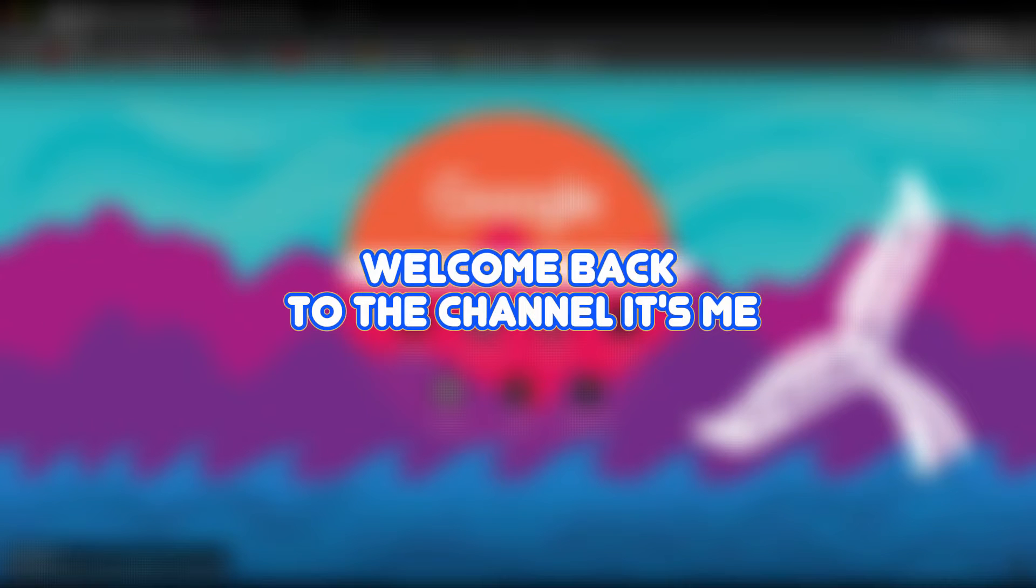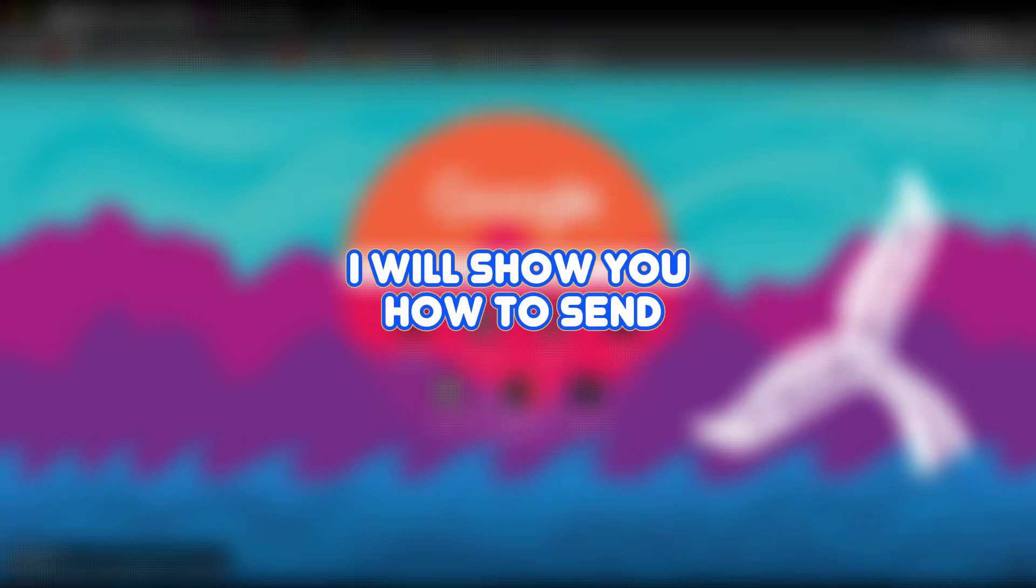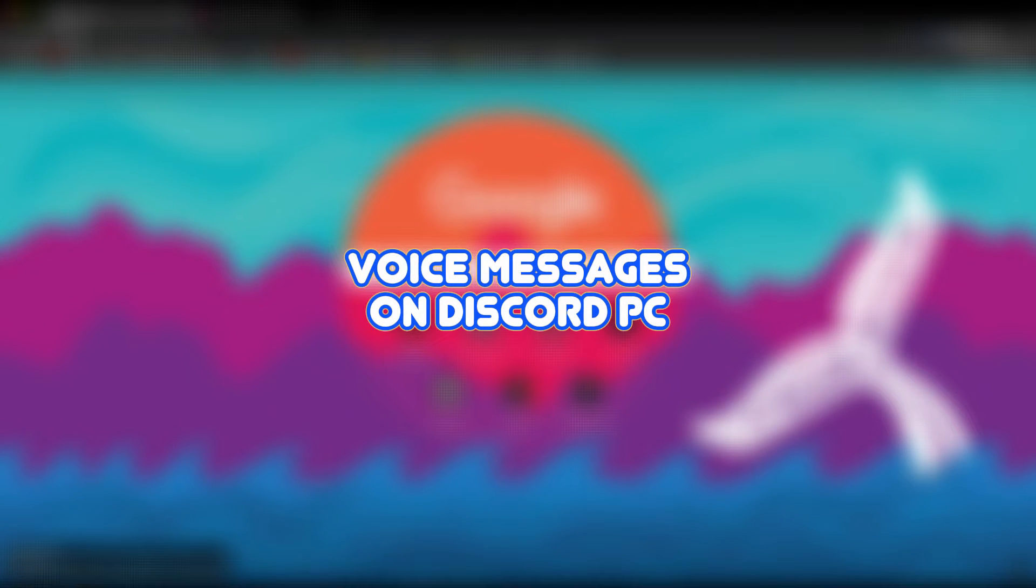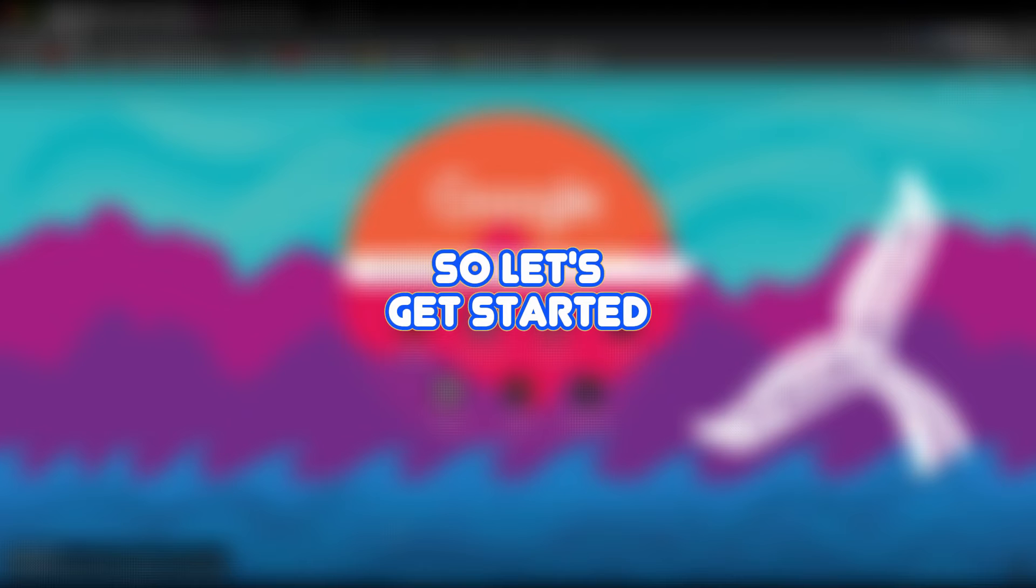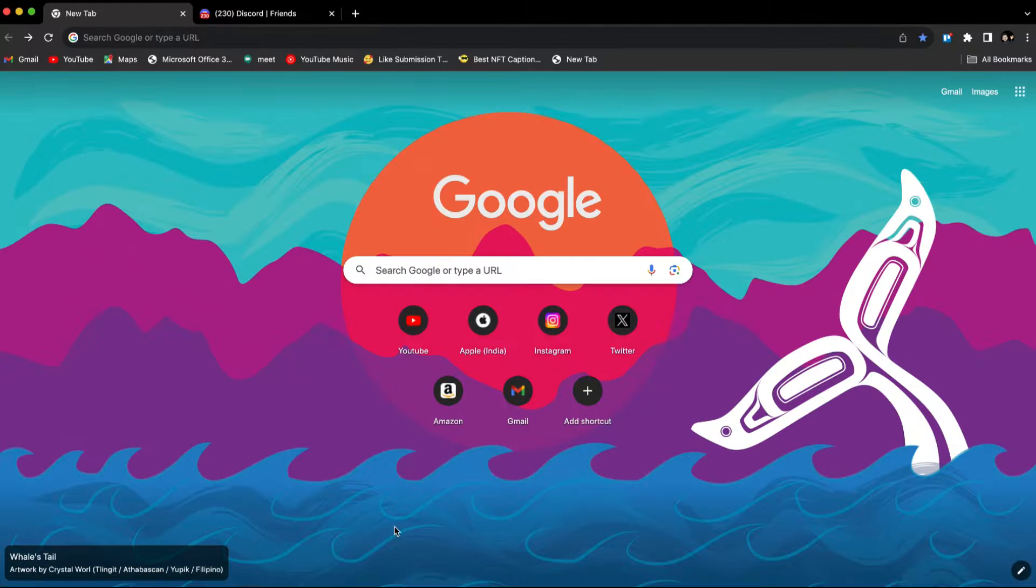Hey guys, welcome back to the channel. In this video, I will show you how to send voice messages on Discord PC. So let's get started.